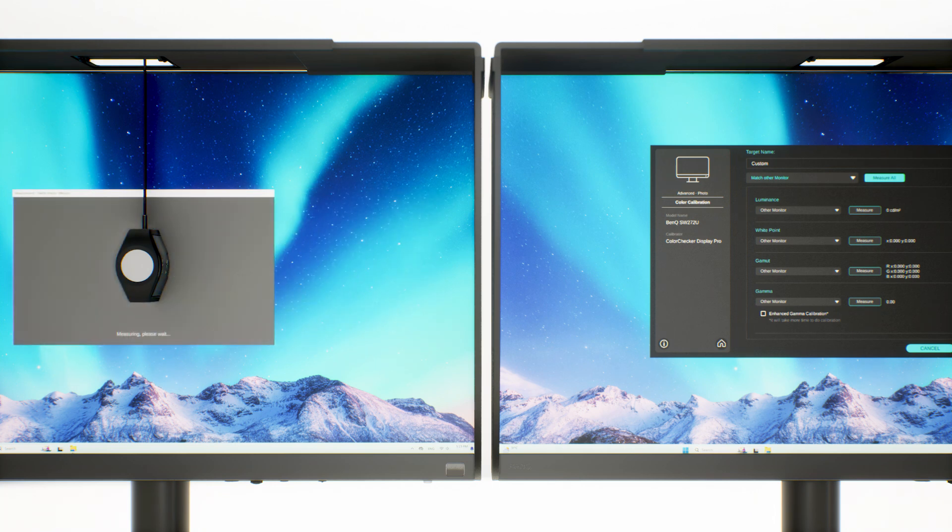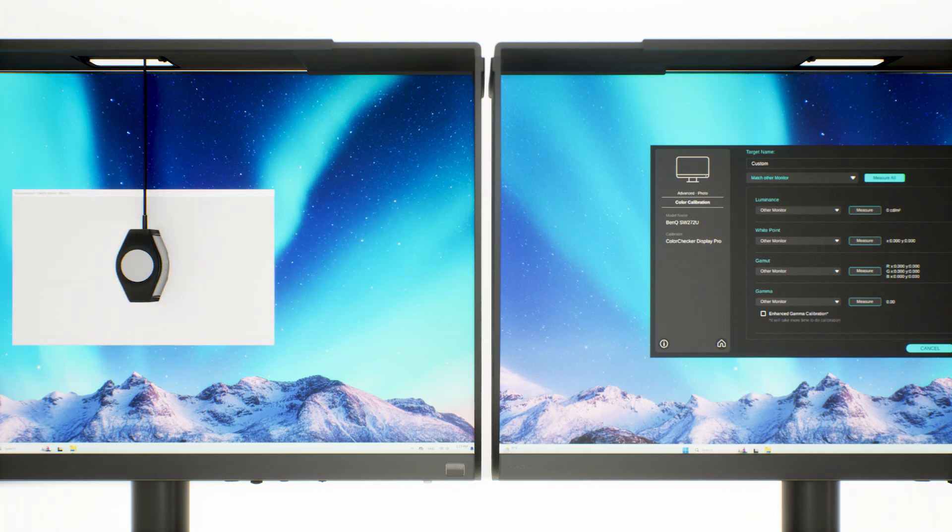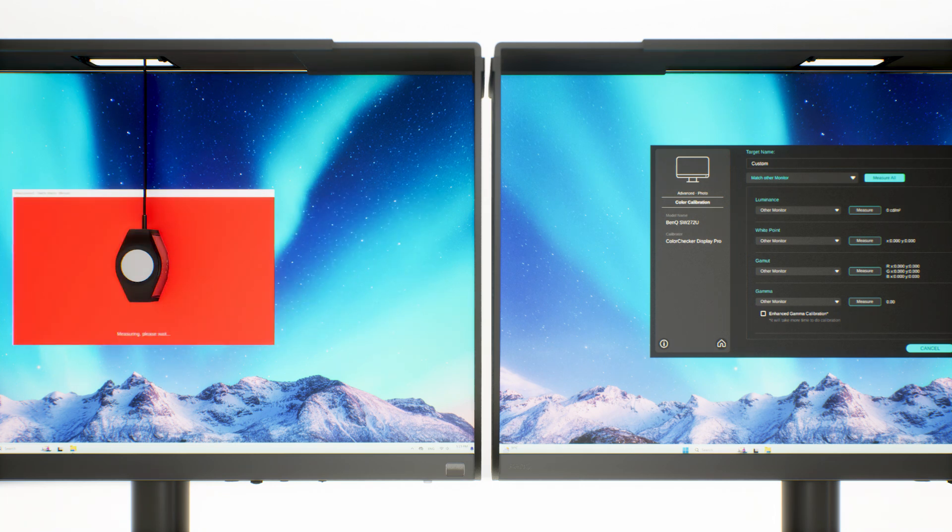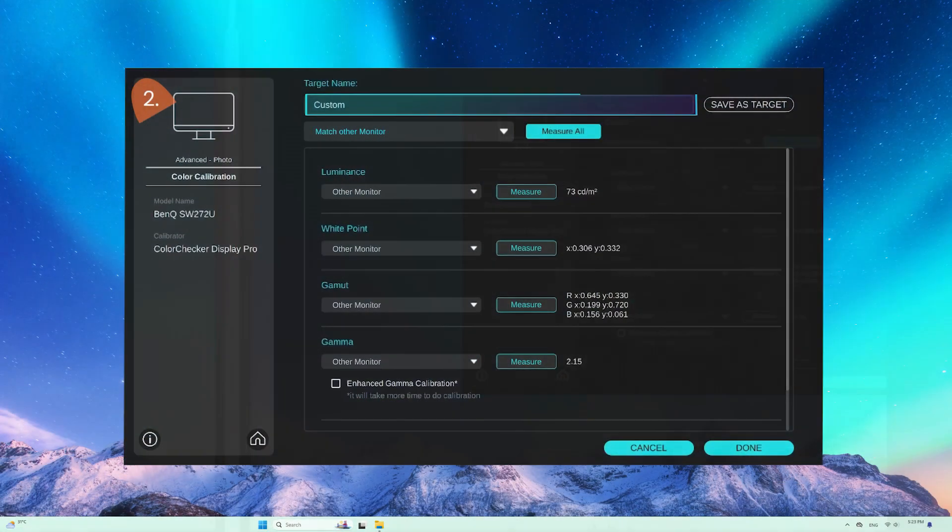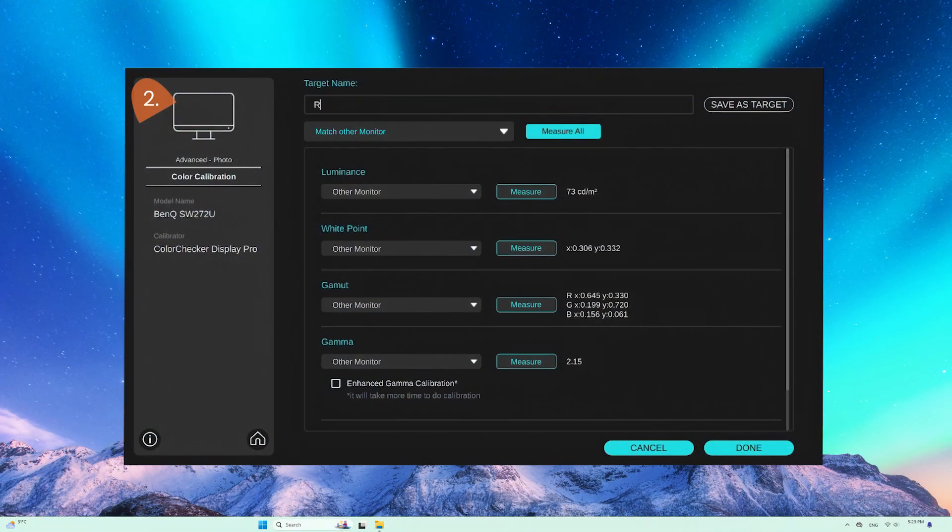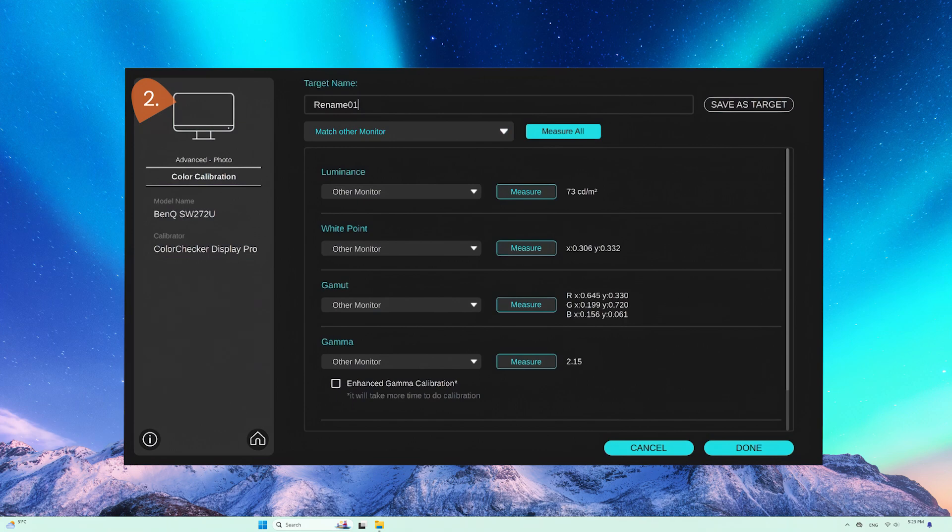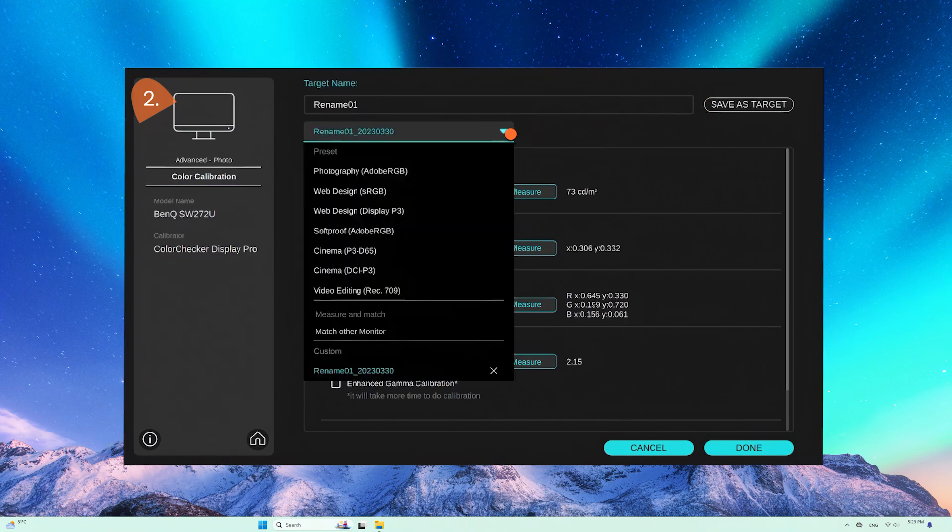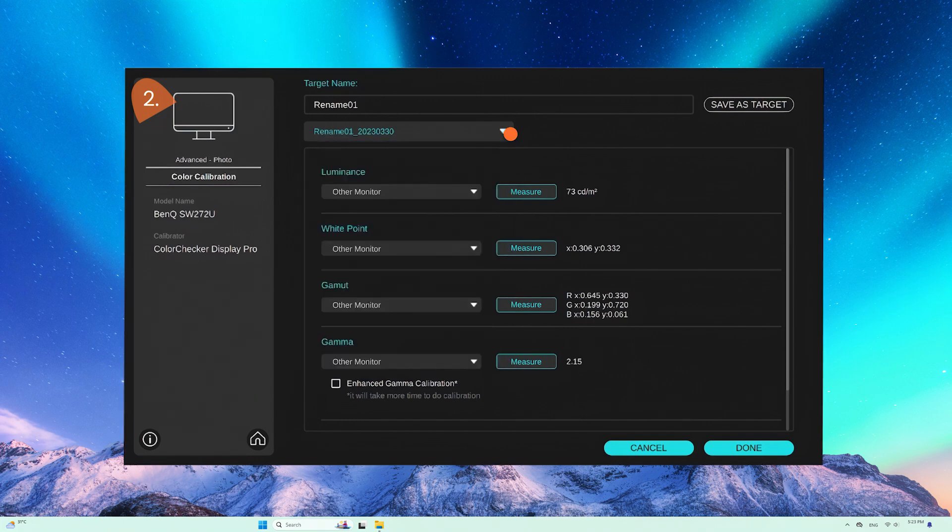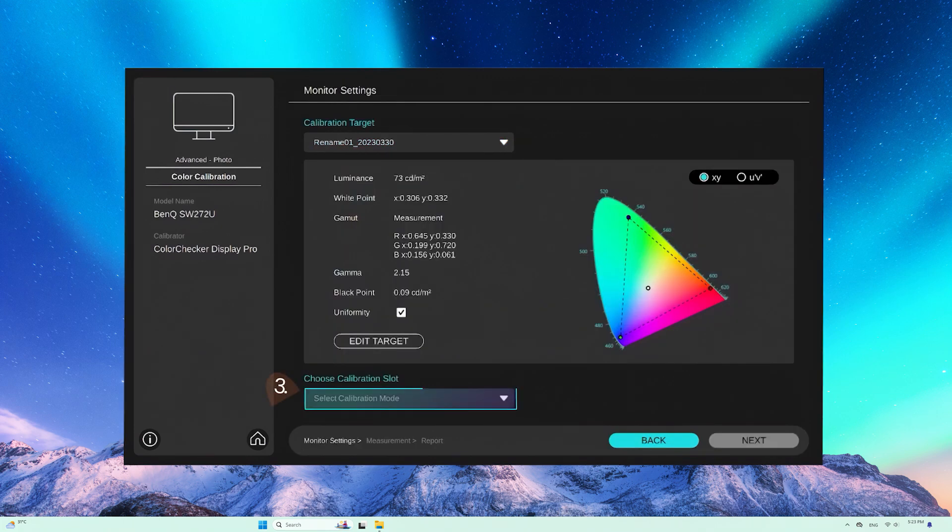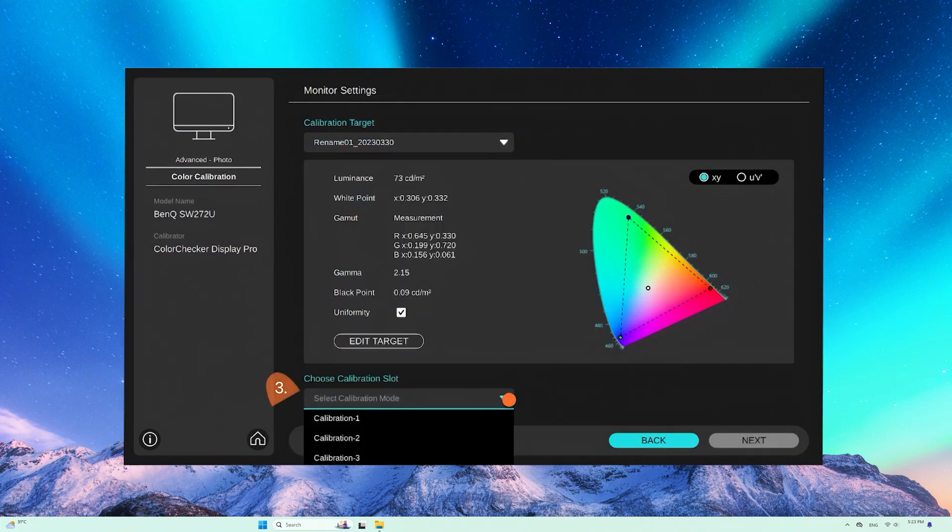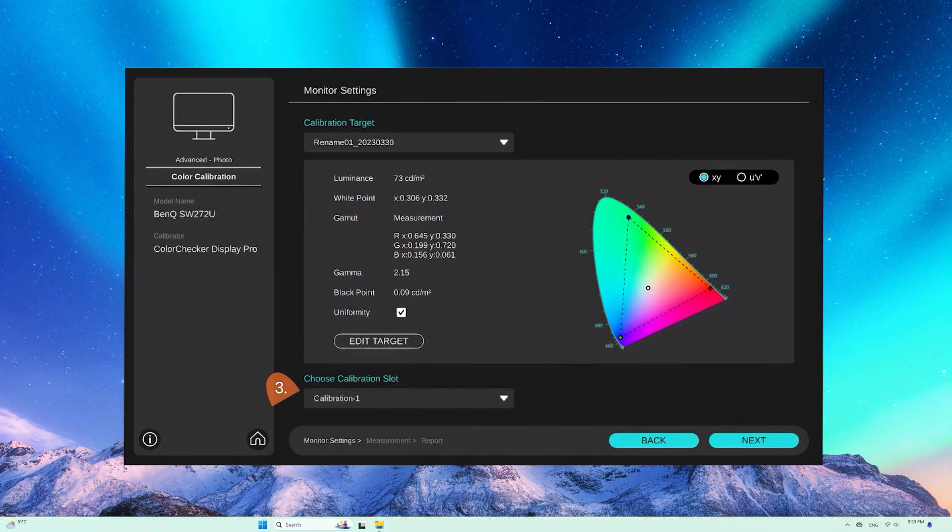Measure its values. Save calibration target name. Click to complete. Then select where to store the ICC profile.